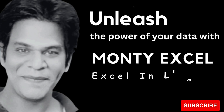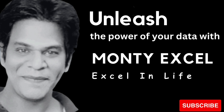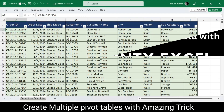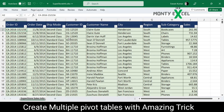Hello everyone, welcome to Monty Excel - Excel in Life. In today's session we are going to see how to create a pivot table, but hold on — we all know how to create a pivot table. Here we are going to use an amazing magical trick of pivot table which will help you save tons of time in creating multiple sheets of multiple pivot tables.